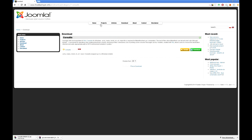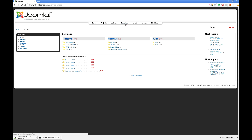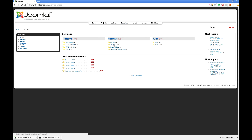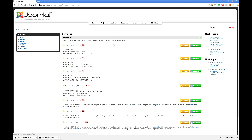Now download OpenOCD. Search for OpenOCD and download it.